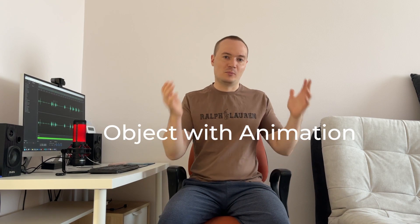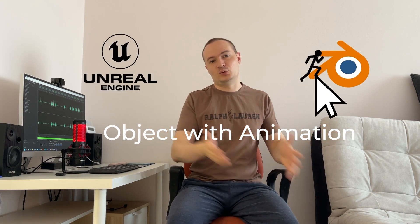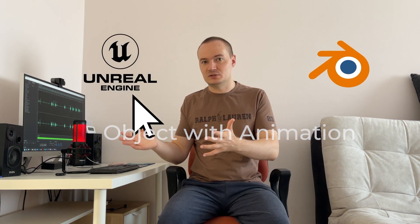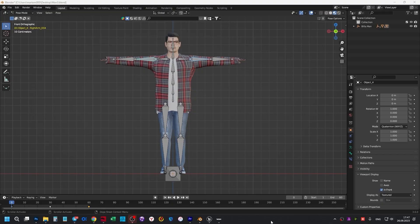Hi my friends! My name is Artyom and I will show you how to transfer an object from Blender to Unreal Engine. Let's get into it.